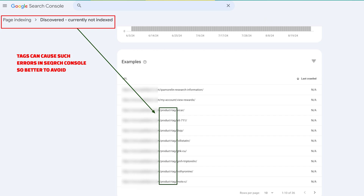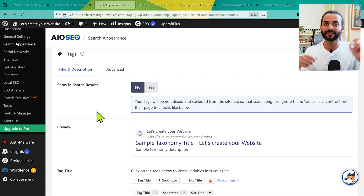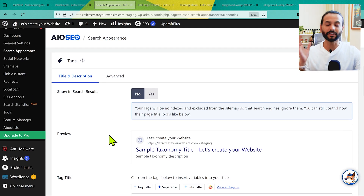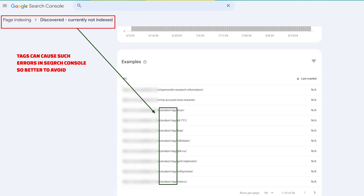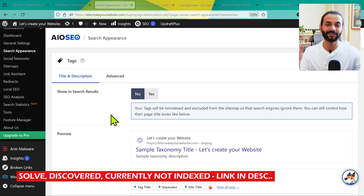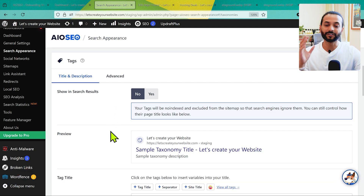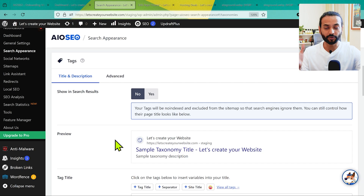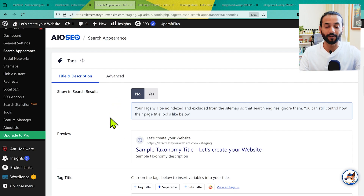Tags are really useful for connecting content on your website — two blog posts in different categories can share the same tag. But indexing tags on Google can sometimes cause complications in Google Search Console. If you keep this Yes, you might get errors. I've created a complete video about this topic. For most people and for my own websites, I keep tags set to No — they create more problems than they're worth for SEO.